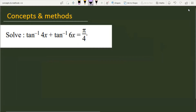The problem is tan inverse 4x plus tan inverse 6x, and it is provided that this is equal to pi by 4. We have to find out the value of x from the given equation.